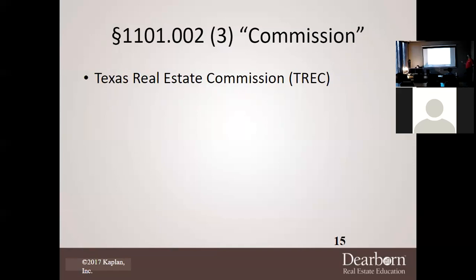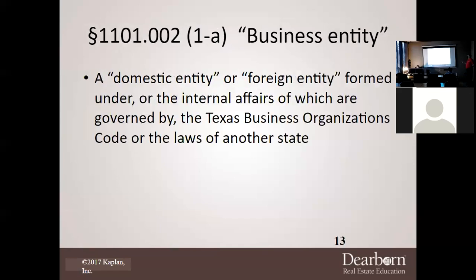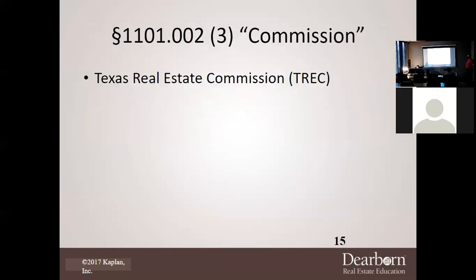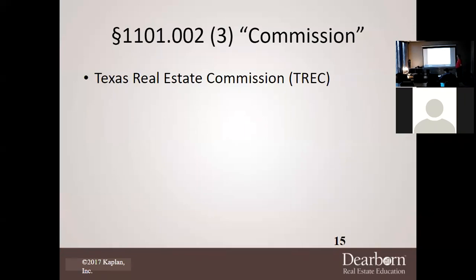Notice the numbers in the top left-hand corner of these slides — those are statutes. That means if you pull the Real Estate License Act and go to subsection 1101.002, subsection 3, you're going to pull up the word 'commission,' and the definition says the Texas Real Estate Commission. So anything throughout the entire statute that says 'the word commission' applies to the Texas Real Estate Commission. That's how you read laws as you're going through them.